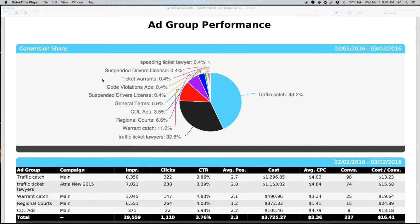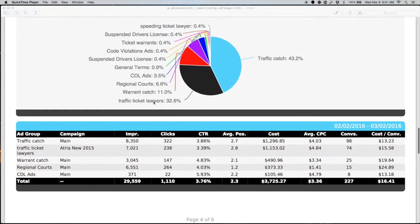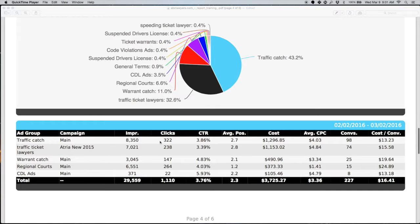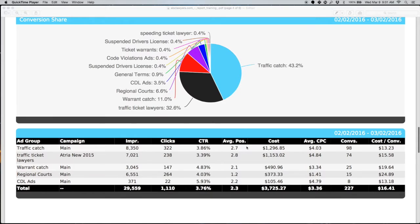The ad group performance section is going to be a more granular view of the campaign performance section that we were looking at just before. This is going to be listing out top ad groups and conversion share based on those ad groups. You'll be able to see the impressions, click through rates for those particular ones, cost per conversion. Campaigns are going to contain multiple ad groups typically. This gives us a little bit more granular view of how performance is on the ad group level.